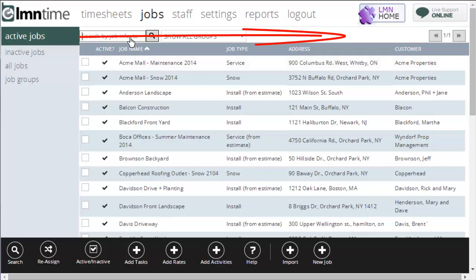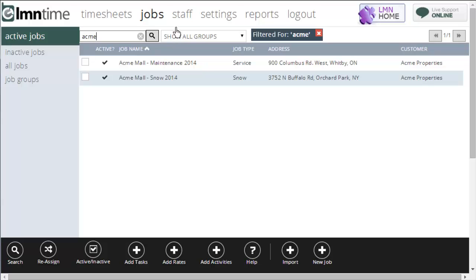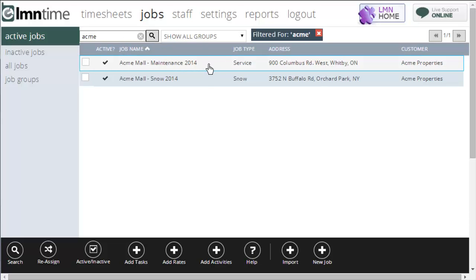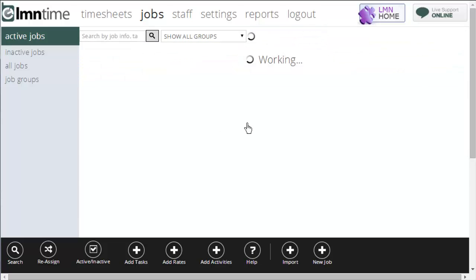I can also search for jobs. If I wanted to find all my jobs with Acme in the name, I can just search for Acme. This will return all my jobs with Acme in either the job name, the customer name. I can also search by address or job ID.